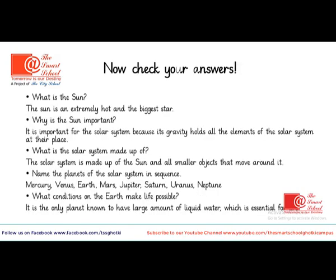Now check your answers. The Sun is an extremely hot and the biggest star. Why is the Sun important? It's important for the solar system because its gravity holds all the elements of the solar system at their place. What is the solar system made up of? The solar system is made up of the Sun and all smaller objects that move around it. Name the planets of the solar system in sequence: Mercury, Venus, Earth, Mars, Jupiter, Saturn, Uranus, and Neptune. What conditions on the Earth make life possible? It's the only planet known to have large amounts of liquid water, which is essential for life.